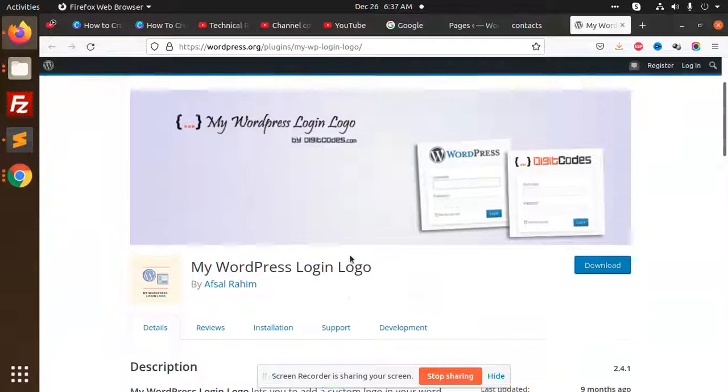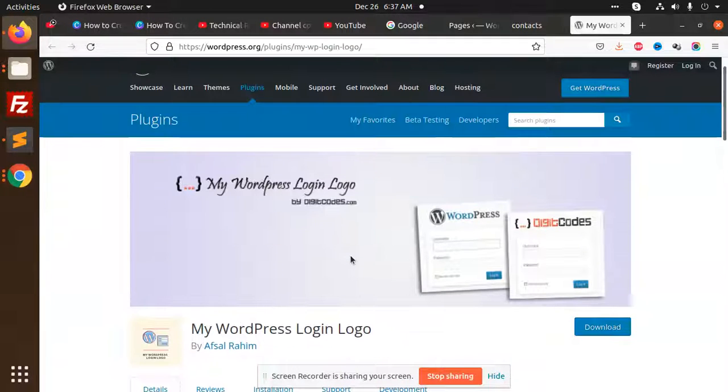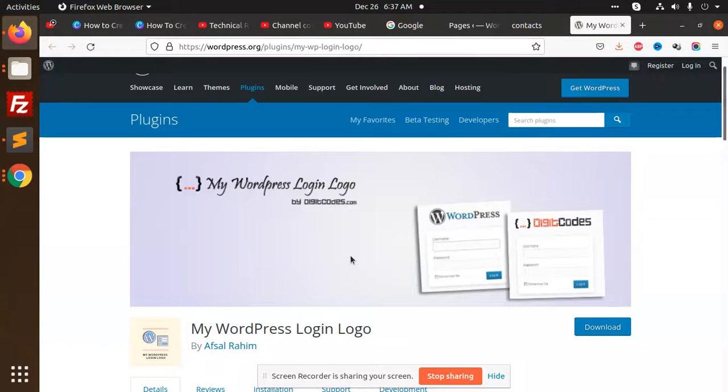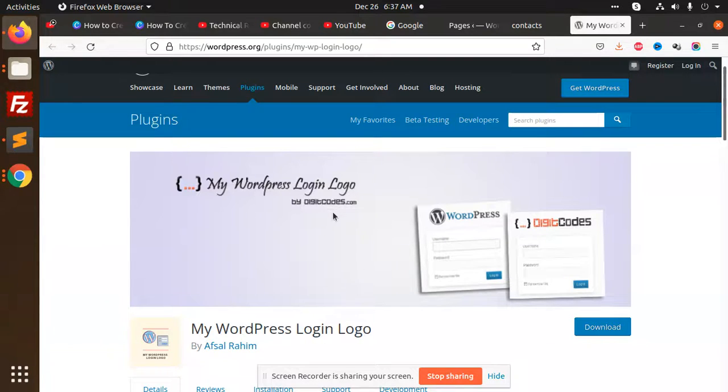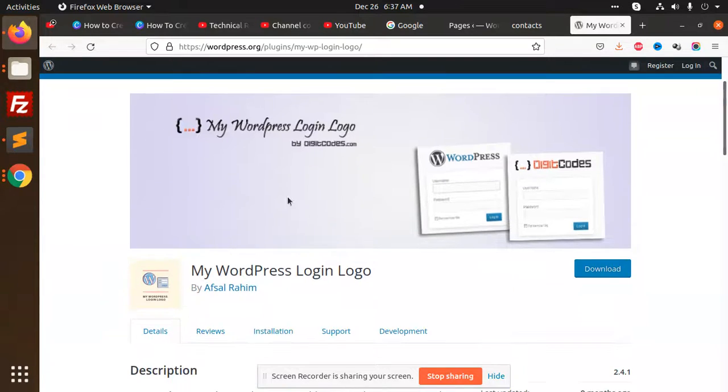Hello friends, in this video we are going to learn how we can change the logo of WordPress admin or login. So let's start. First of all, I have checked one plugin that can change the logo.